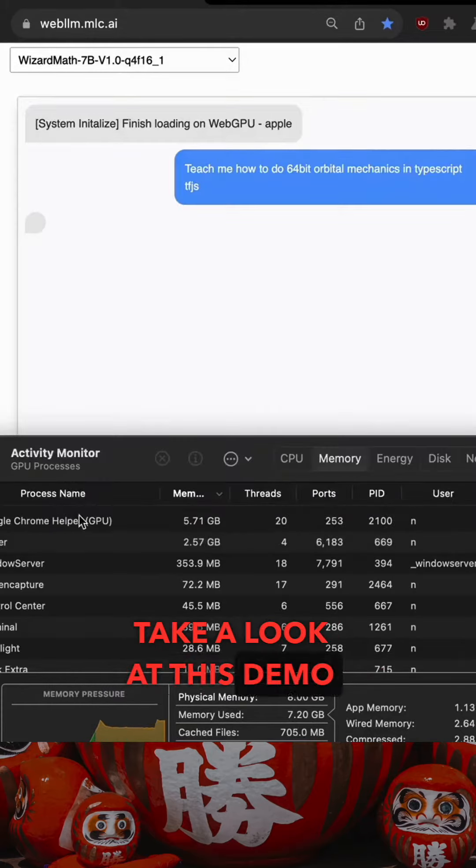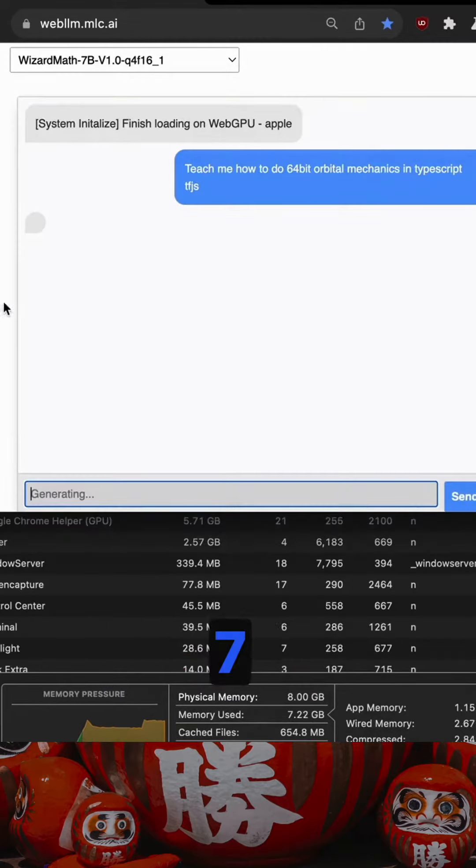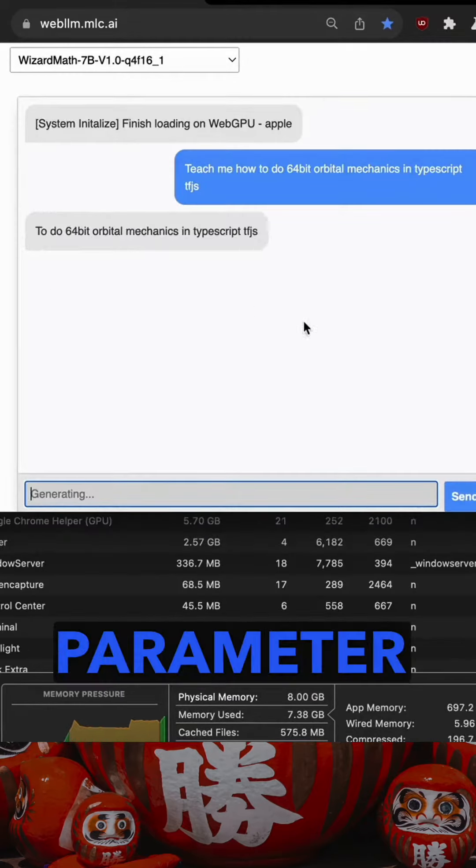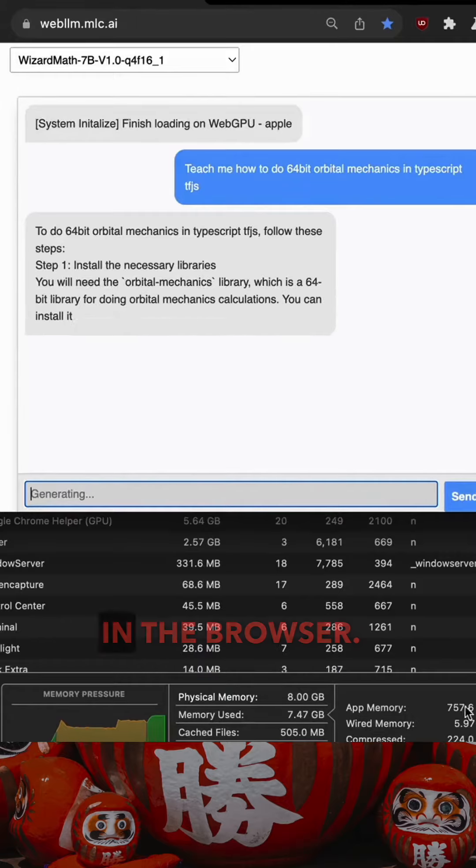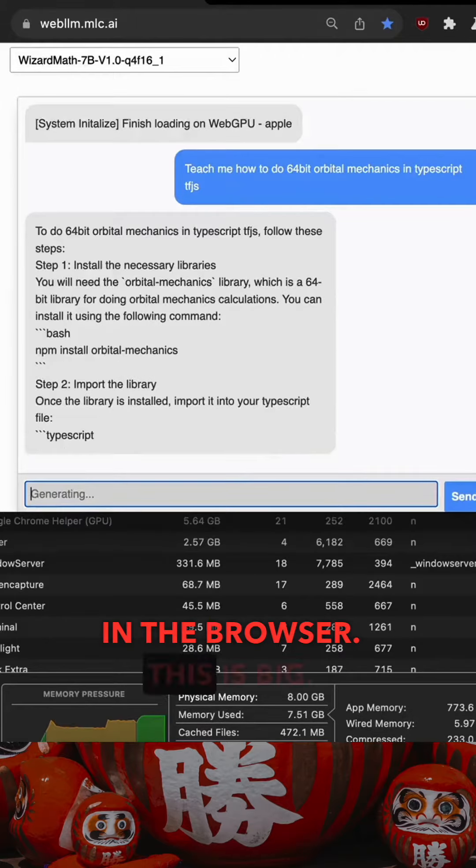Take a look at this demo where they're running a seven billion parameter model in the browser. This is big.